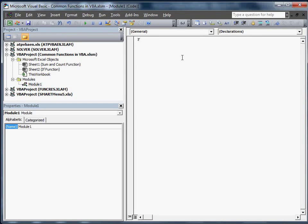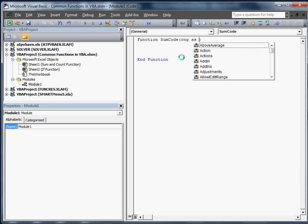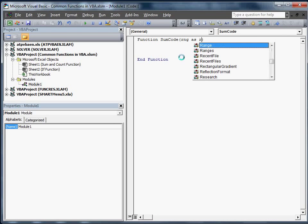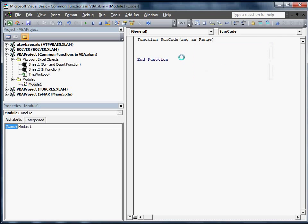Anytime you're making a function, it is called a function. And we're going to call this sumCode, because we're writing the code. Anytime you do a function, you're going to be passing variables back and forth. This time we're going to be passing a range. We're going to name that range RNG. We're going to declare it as a range.